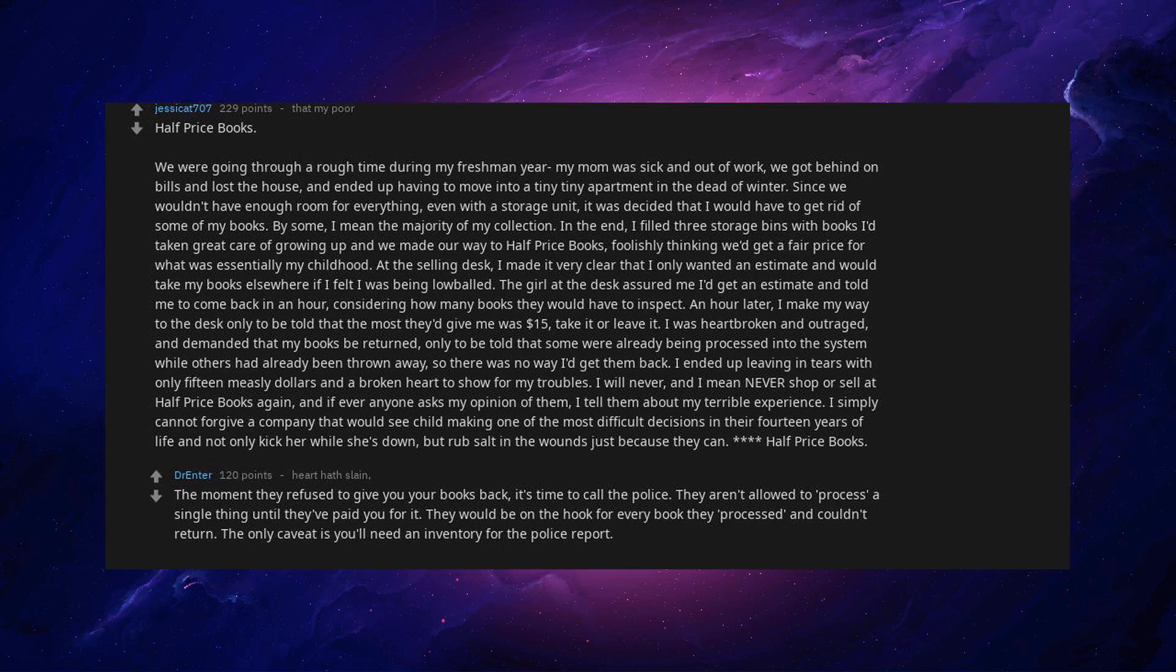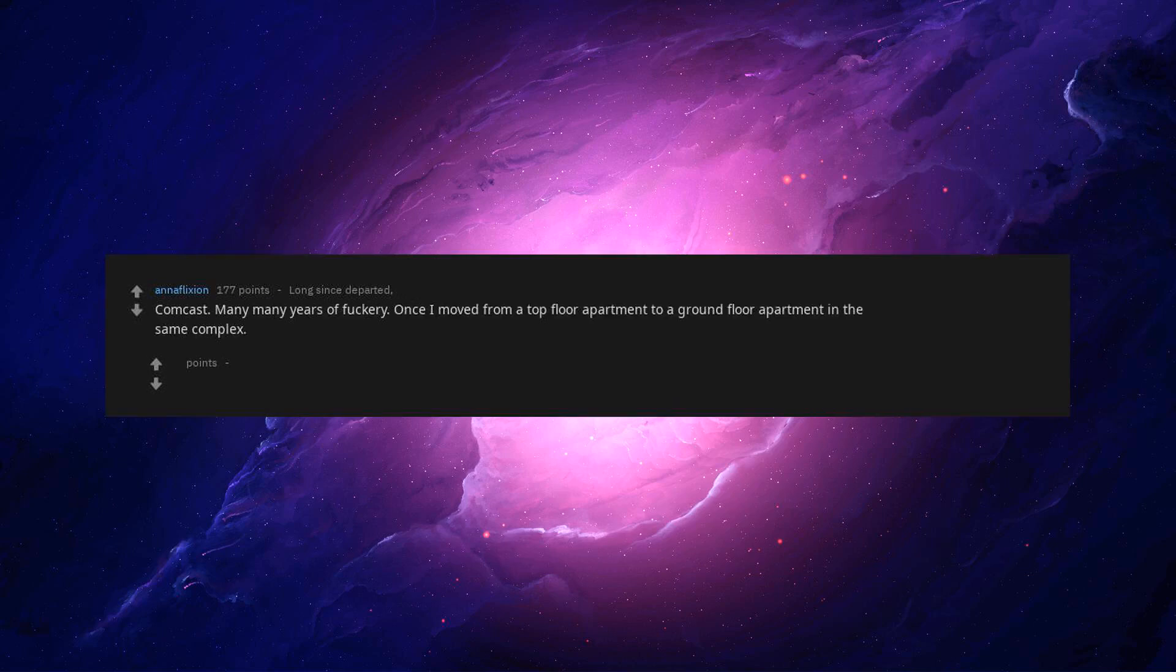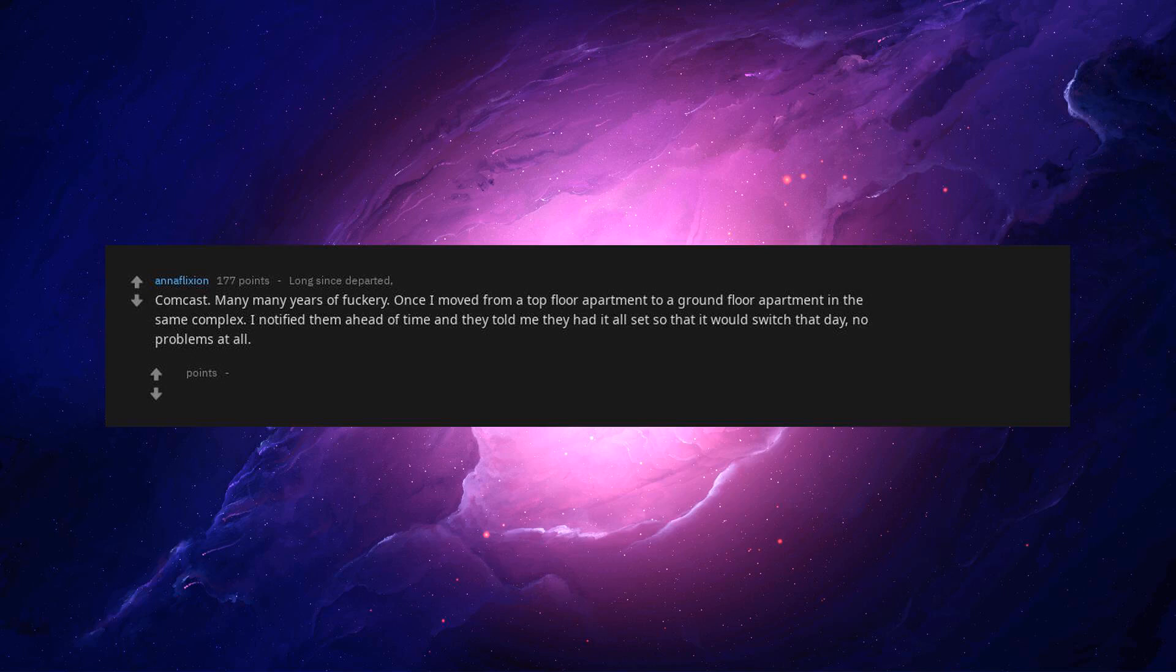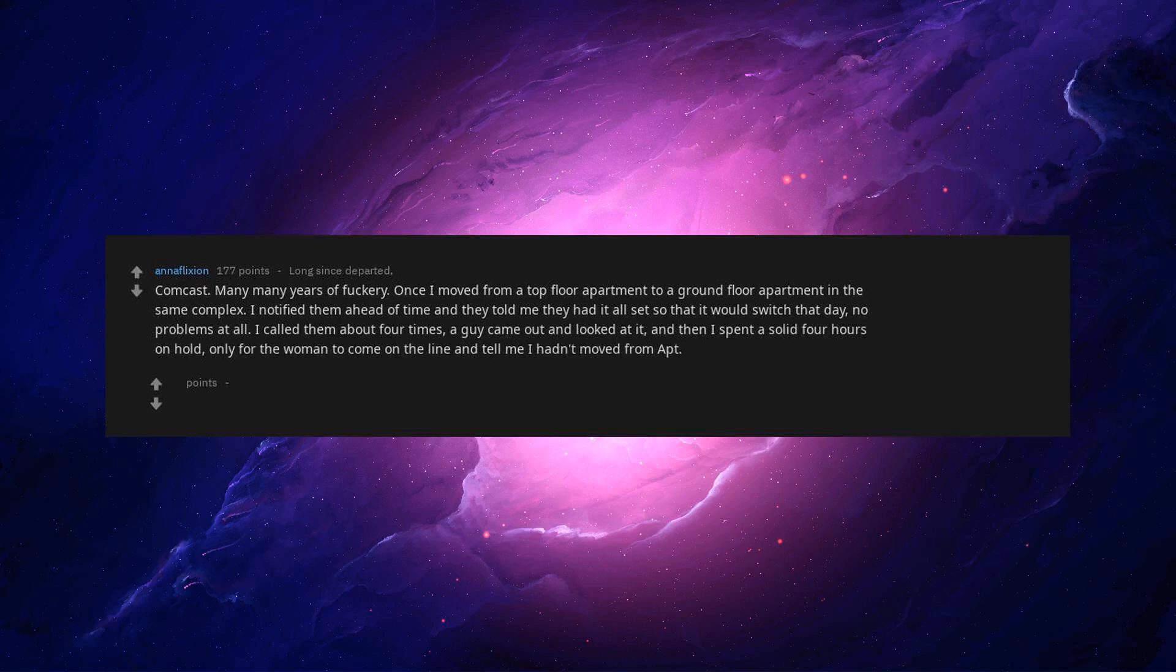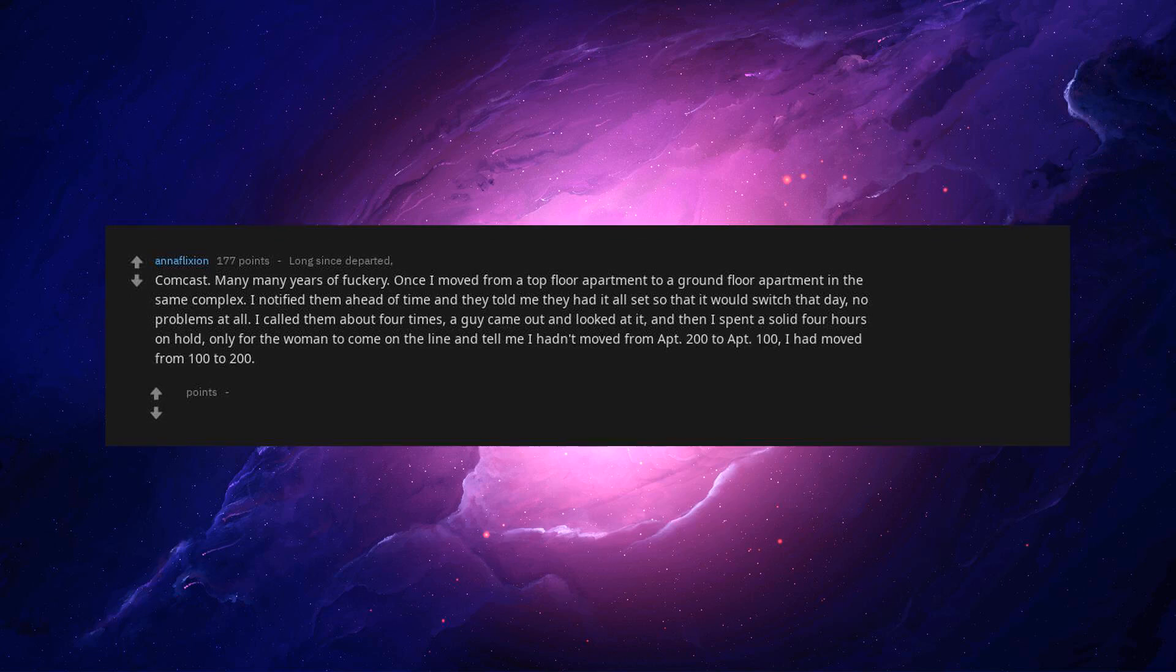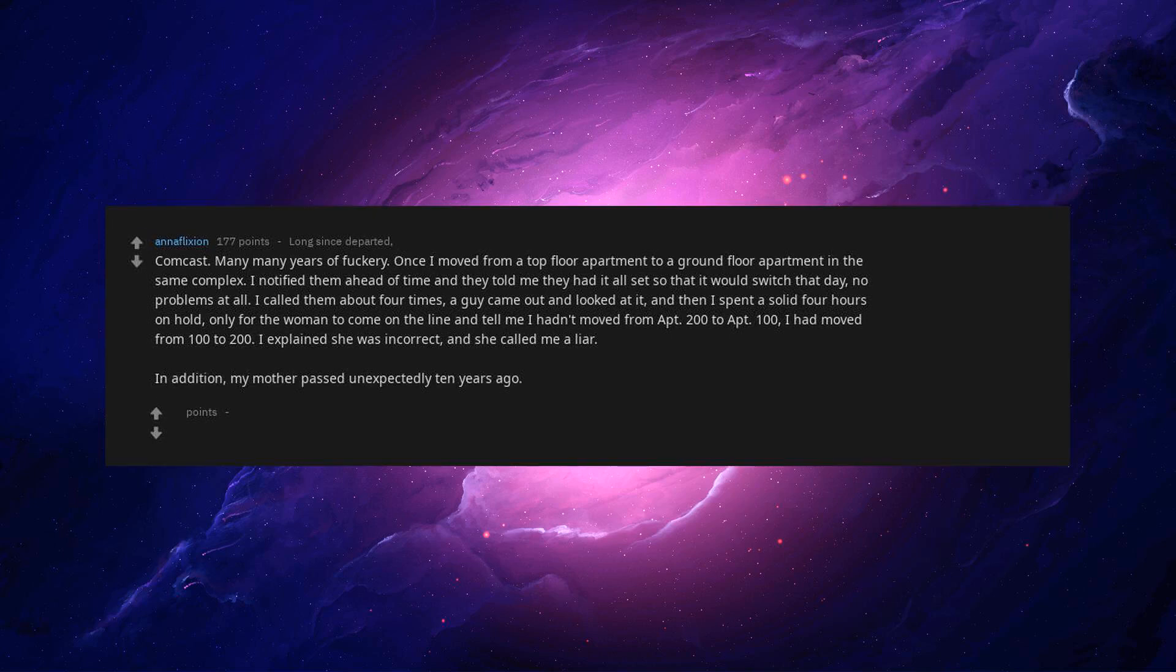Comcast. Many, many years of fuckery. Once I moved from a top floor apartment to a ground floor apartment in the same complex. I notified them ahead of time and they told me they had it all set so that it would switch that day. No problems at all. I called them about four times. A guy came out and looked at it, and then I spent a solid four hours on hold, only for the woman to come on the line and tell me I hadn't moved from apartment 200 to apartment 100. I had moved from 100 to 200. I explained she was incorrect, and she called me a liar.